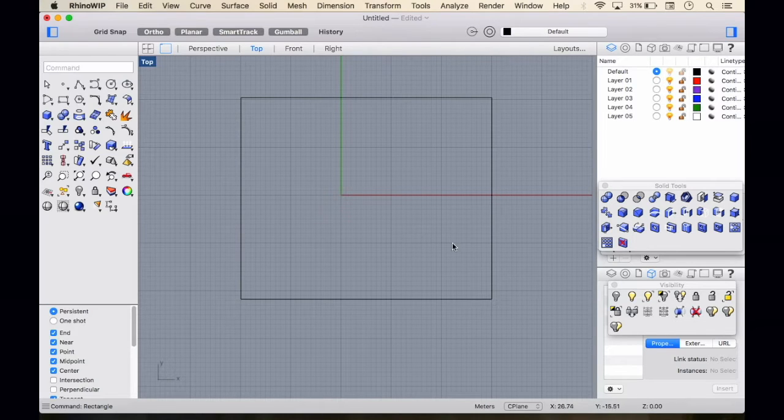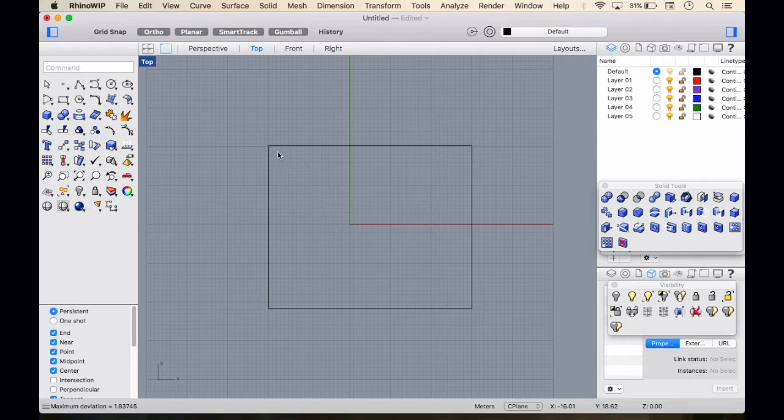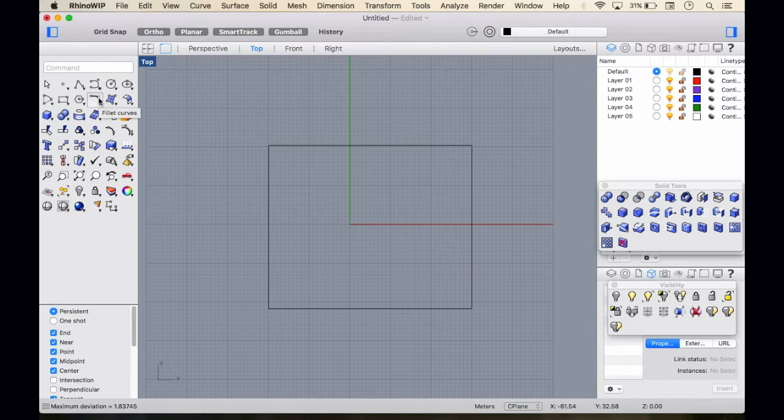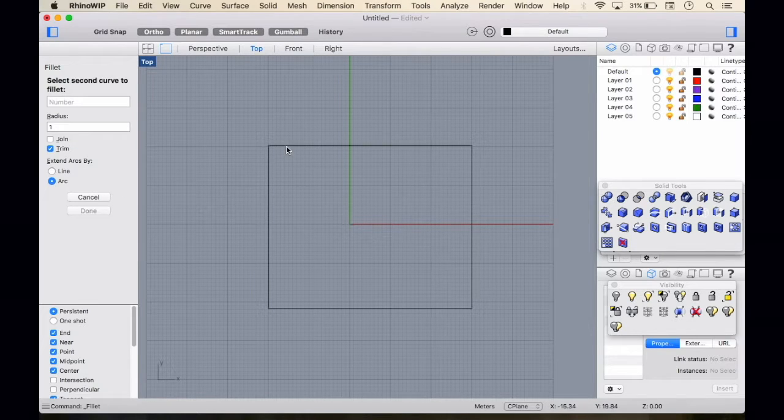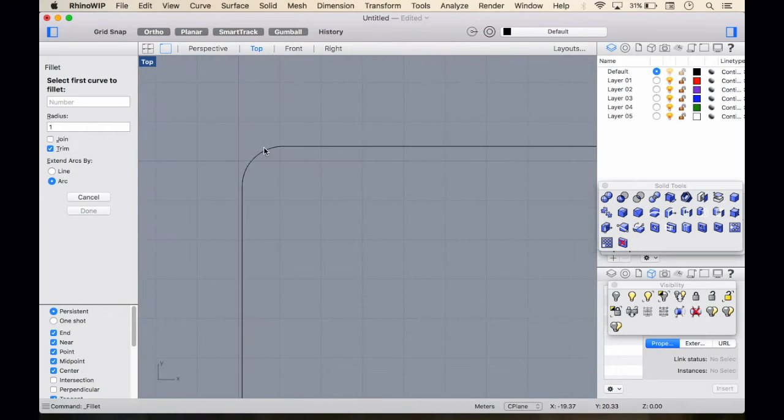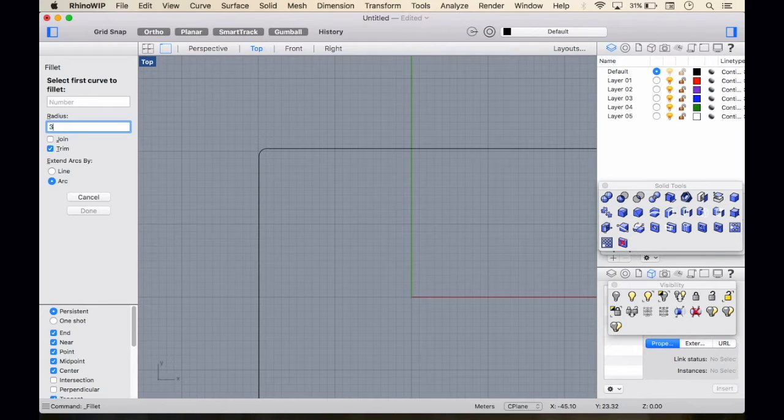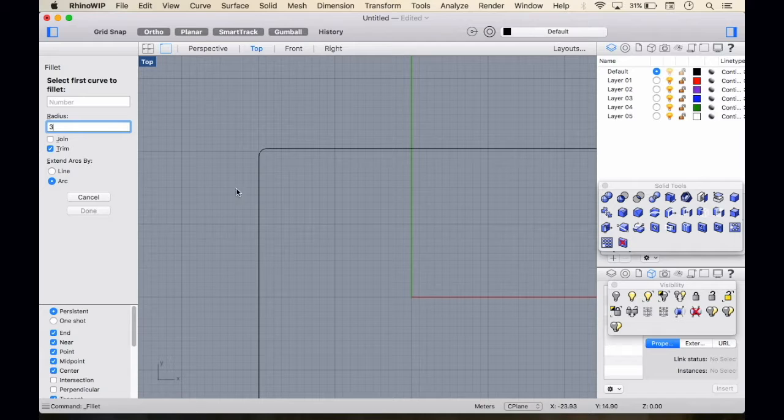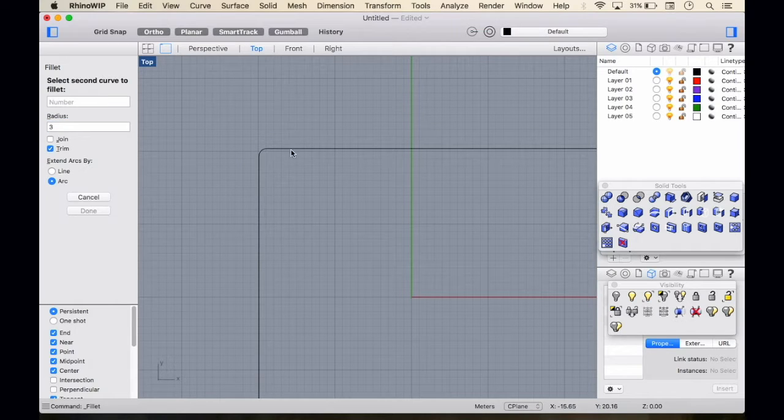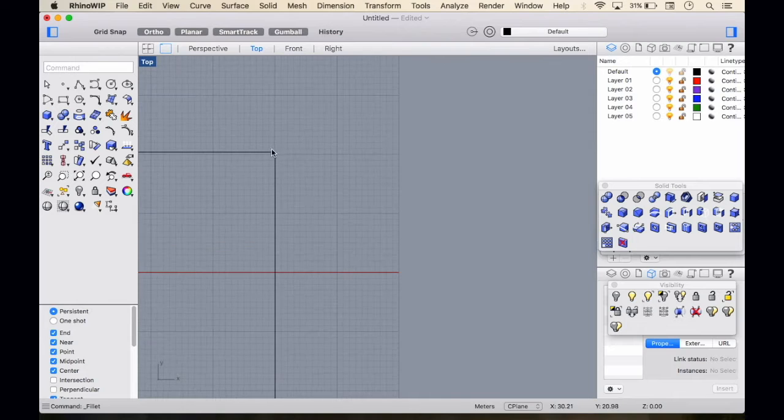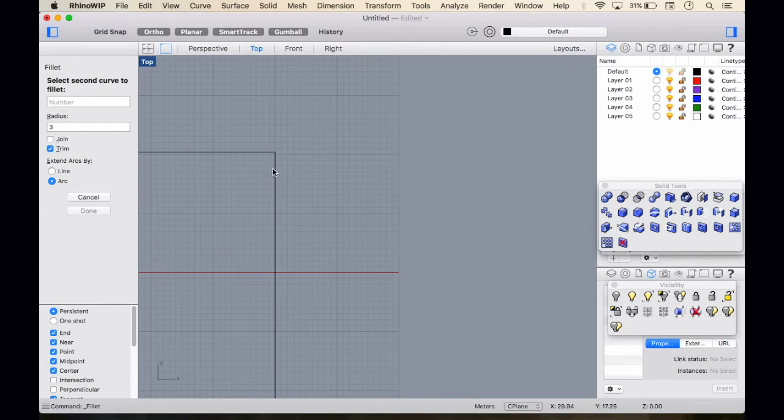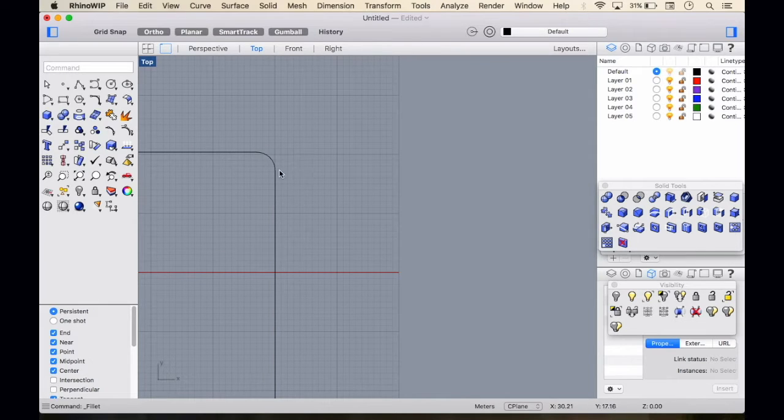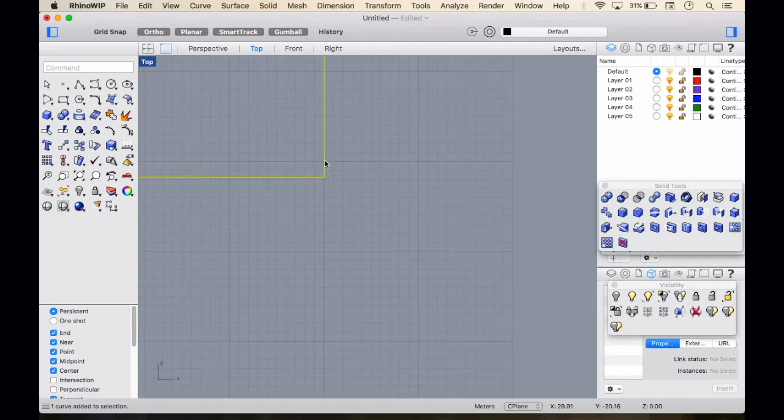Let me run you through the commands that will be required. First rectangular, then fillet, then you make a loft, then you extrude the curve, then you make a grid surface domain, and then the final is the panel grid custom. These are the basic six commands required to make the Museo Soumaya structure. So let's begin.